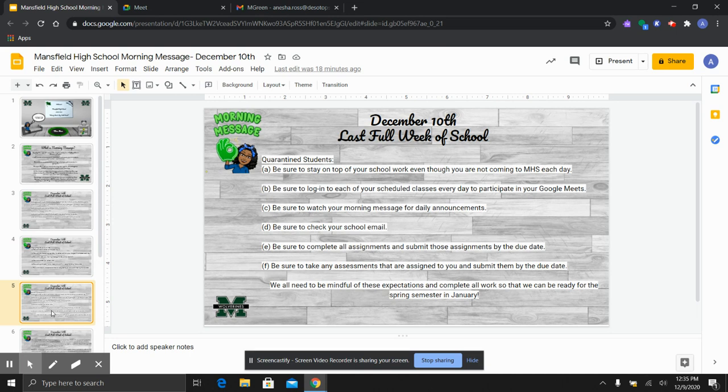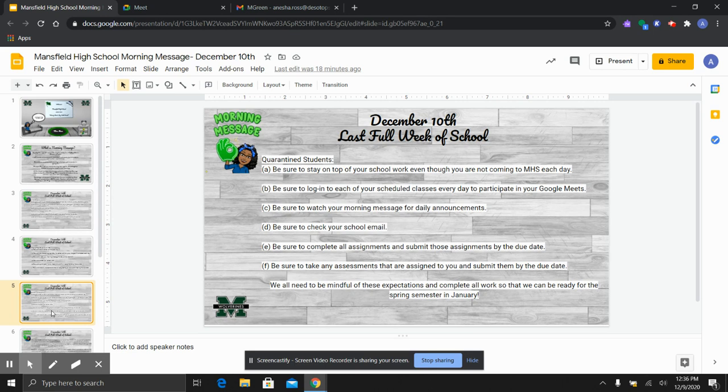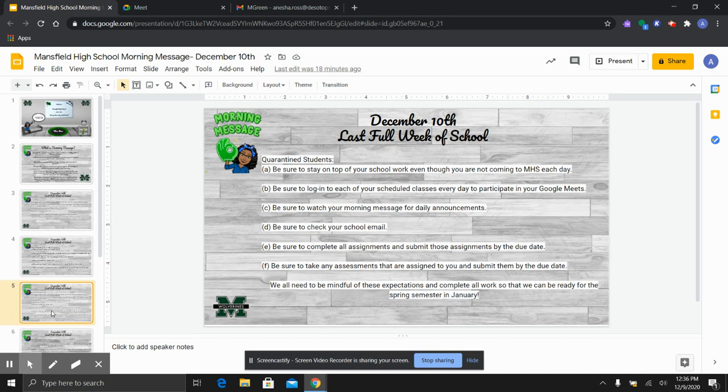Now we do have some students that are quarantined due to COVID-19. Please be sure to stay on top of your schoolwork even though you're not coming here physically each day. You are still responsible for your work, to log in to all of your classes for your Google Meets, watch your morning message, check emails, complete all assignments and tests by the due dates. So just because you are sent home for quarantine does not mean that school is out for you. If you have a special circumstance that the school needs to be aware of, then please contact an administrator or a counselor so we can work with you on a one-on-one basis. But we cannot help you if you do not reach out to us.